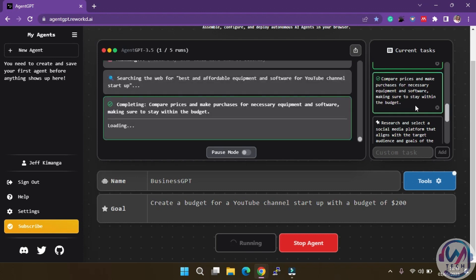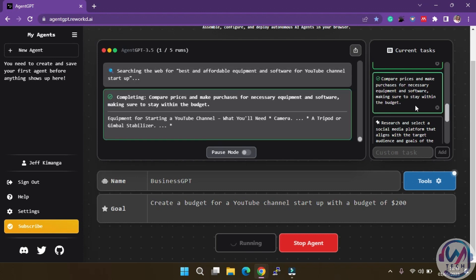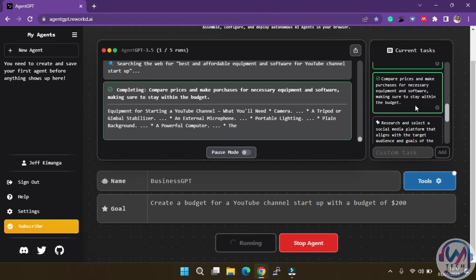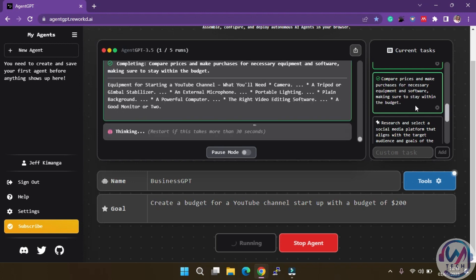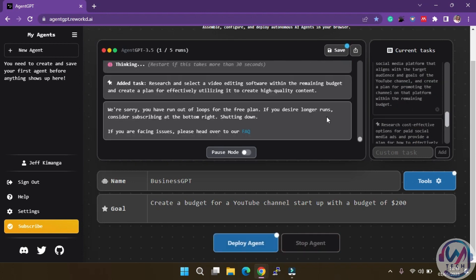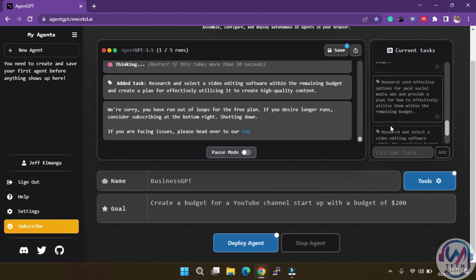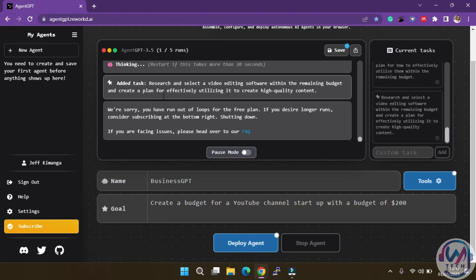Keep in mind that completed tasks are indicated by green border and a check mark. As you can see, the agent has stopped running as I'm using a free plan, which unfortunately has a limitation on loops.